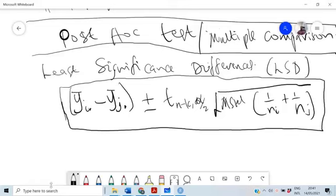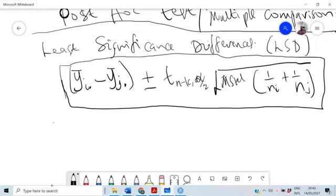We construct a confidence interval for each difference in means. If the interval includes zero then Y-bar-i is not significantly different from Y-bar-j. But if it excludes zero, we say they are significantly different. Since N1 equals N2 equals N3, the margin term will be the same for all comparisons.